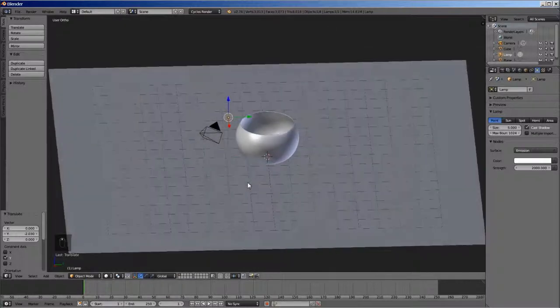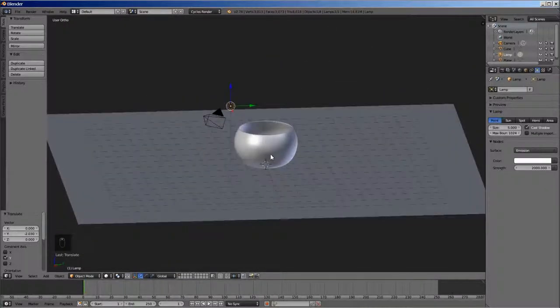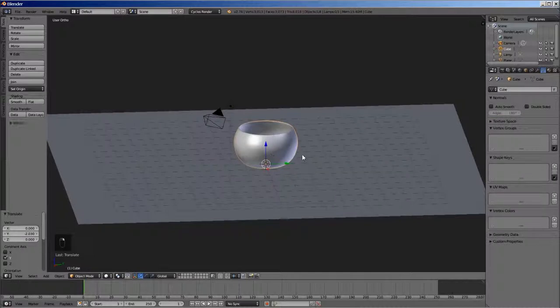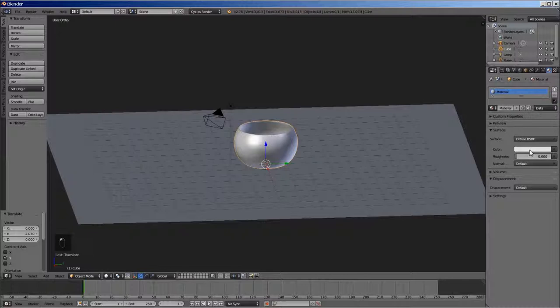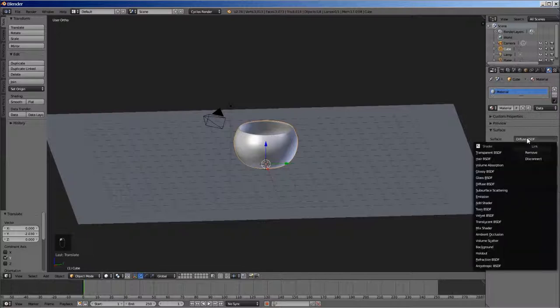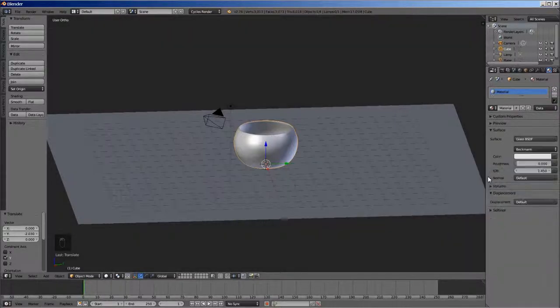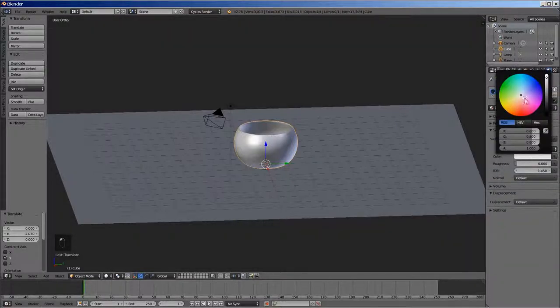We now need to set up the materials. For that, select the bowl. Go to materials tab. Click use nodes. Select the surface type as glass BSDF and I will give it a slight bluish tint.